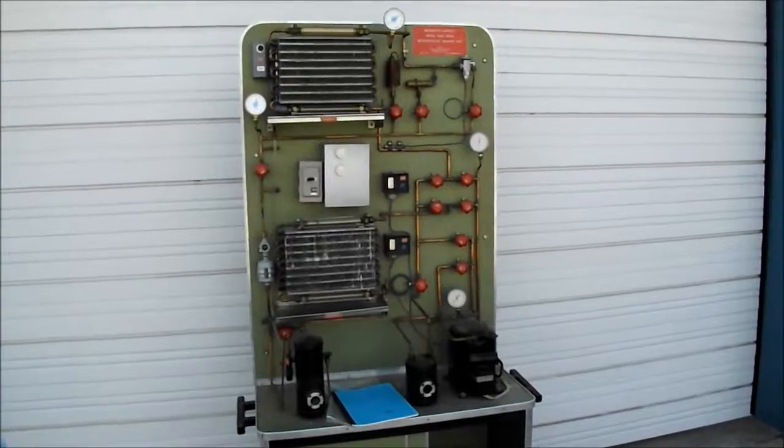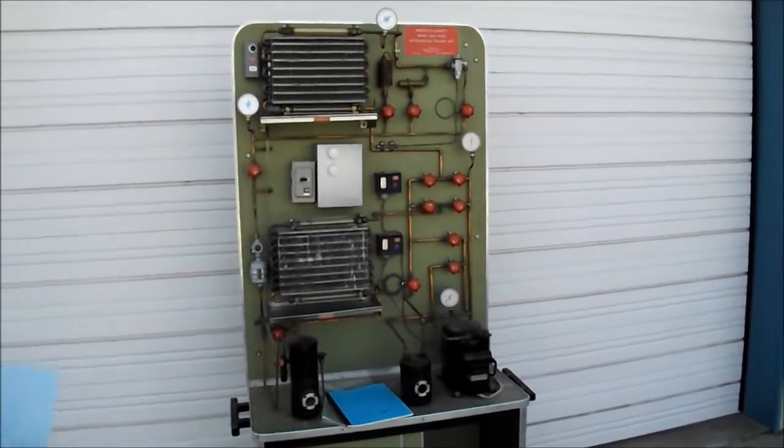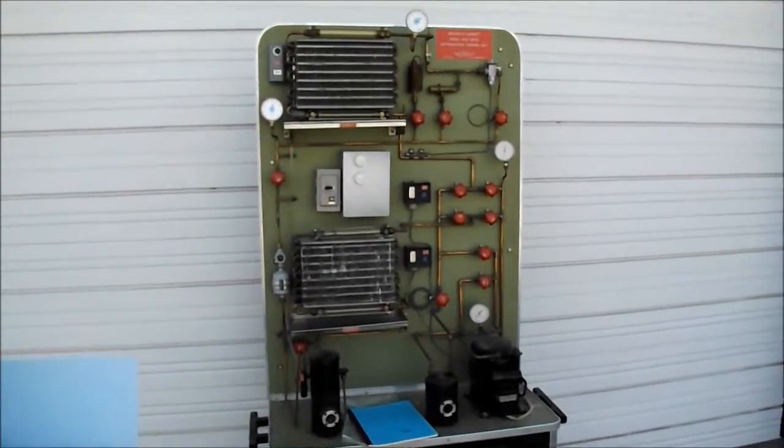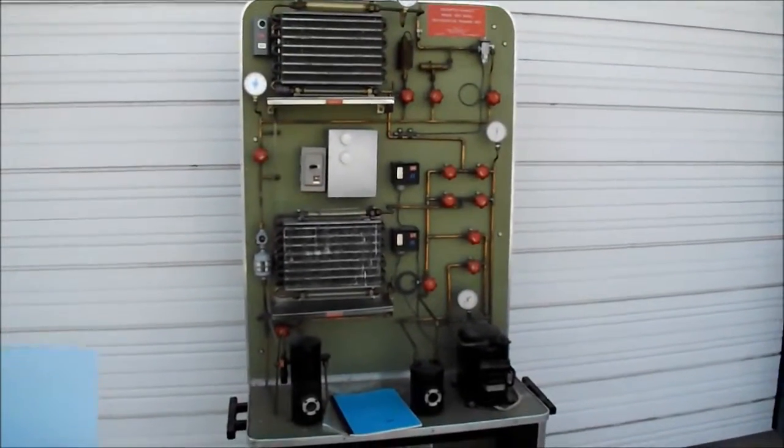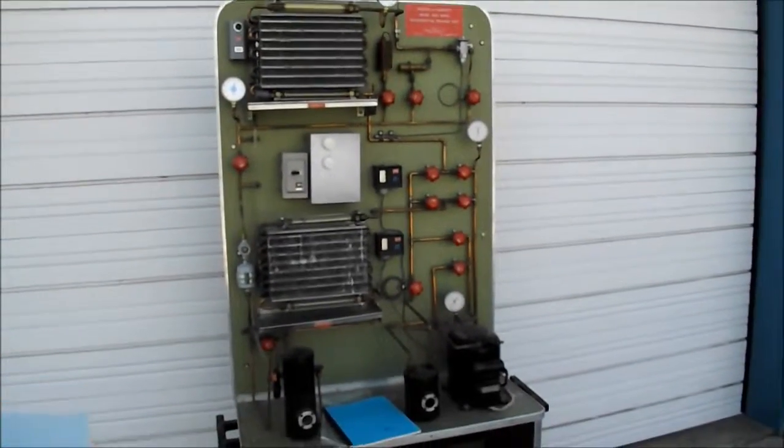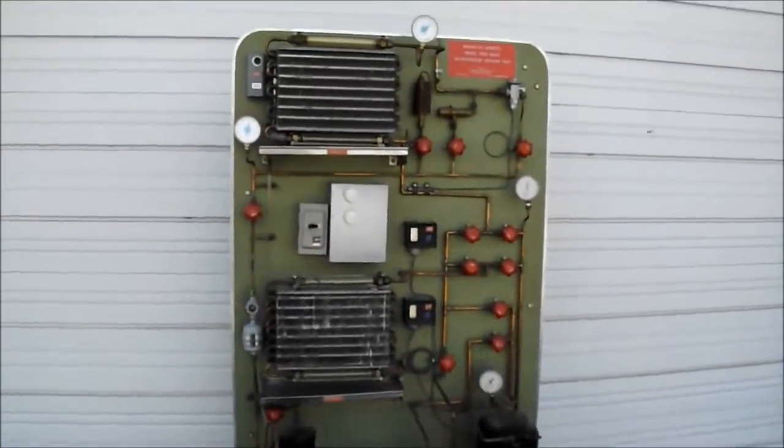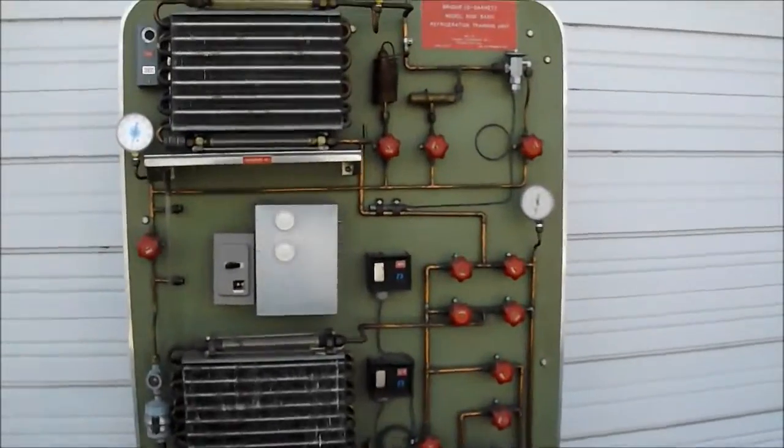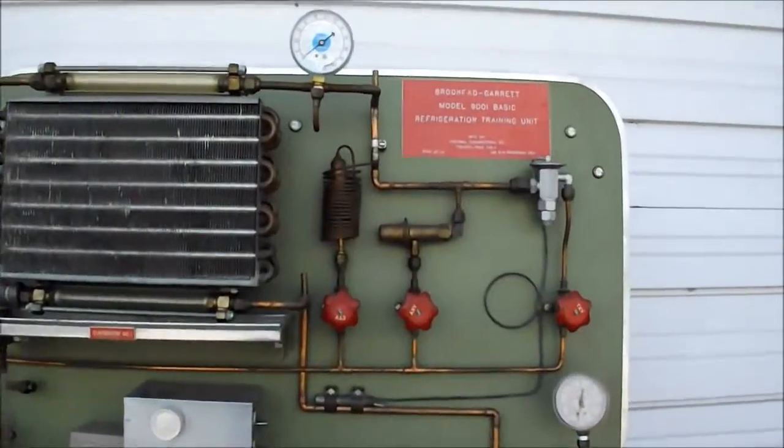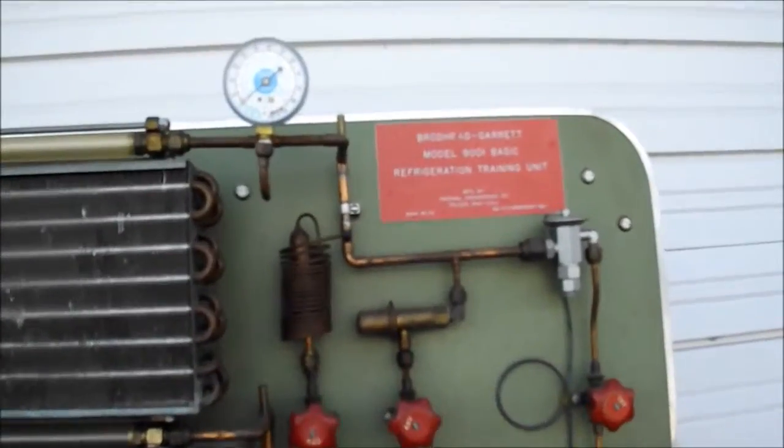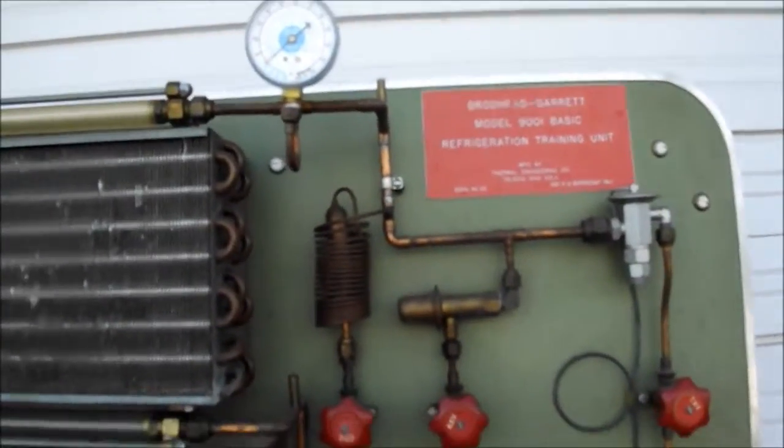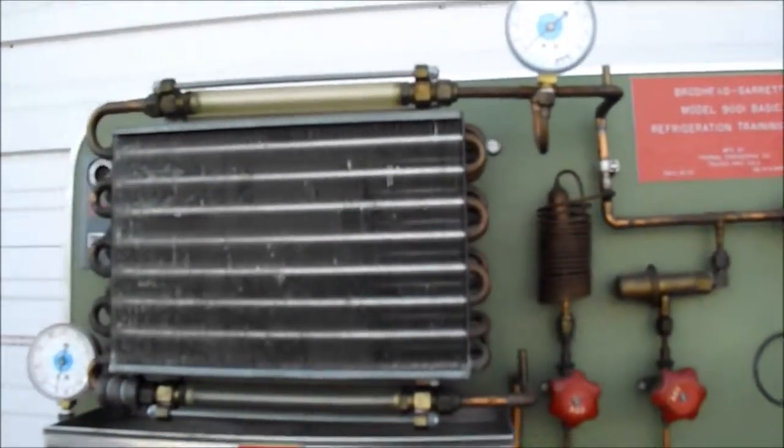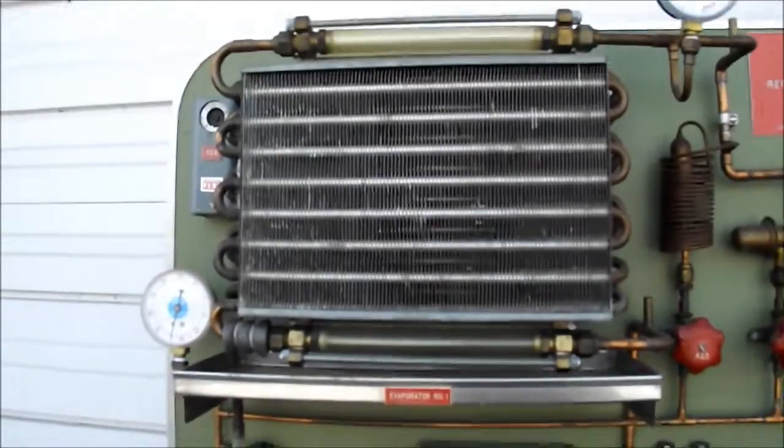Okay, this is a refrigeration trainer, originally R12. It's been retrofitted to 134A with respect to the EPA guidelines.